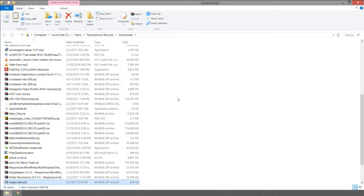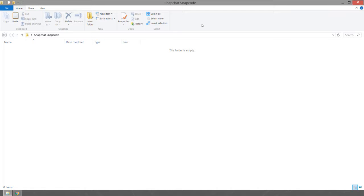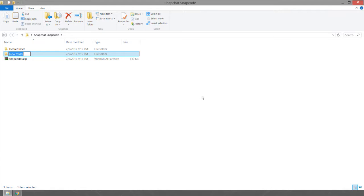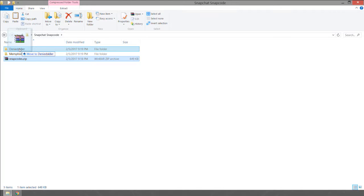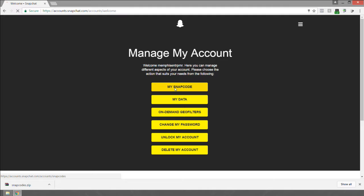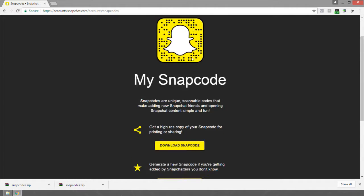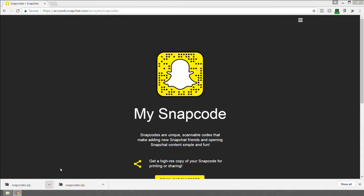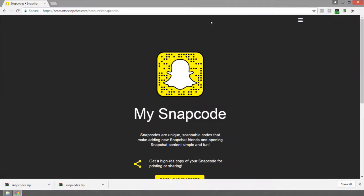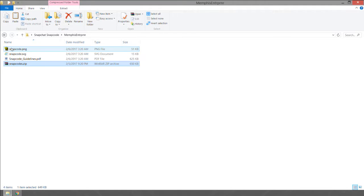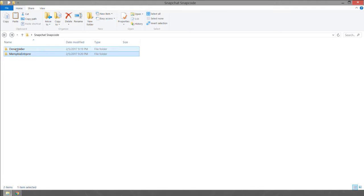Take the zip file that was just downloaded, cut it out of your Downloads folder, and create a folder on your desktop titled 'Snapchat Snapcode.' Paste the zip file in there. Since I have two accounts, I'll create two folders and move each zipped file into the appropriate folder for that account.